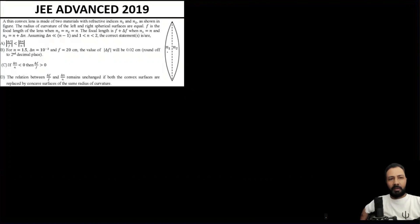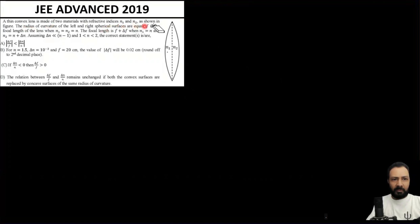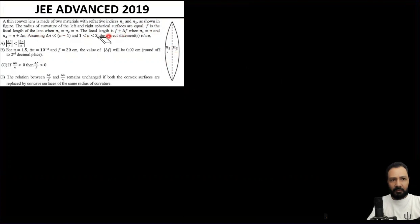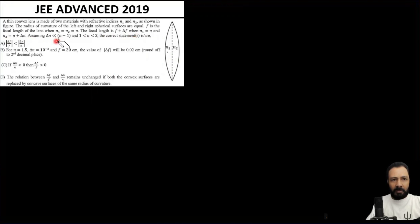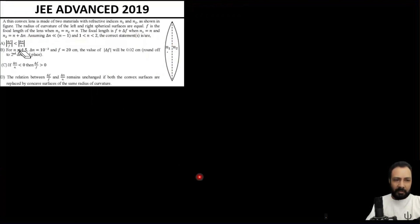Hello dear friends, welcome to the Quantum Guru. Let's see this very good question of geometrical optics from JEE Advanced 2019. The question states: a thin convex lens is made of two materials of refractive index n1 and n2. The radius of curvature of the left and right surfaces are equal to R. The focal length of the lens when n1 equals n2 equals n is equal to f. When n1 equals n but n2 becomes n2 plus delta n, the focal length becomes f plus delta f. Assuming delta n is much smaller than n minus 1, and n is between 1 and 2, which of the following options are correct? It is a more-than-one-option-correct question.